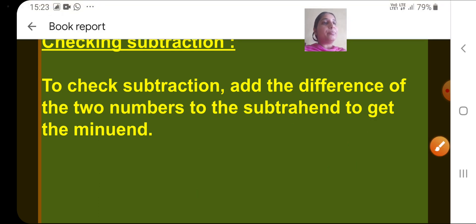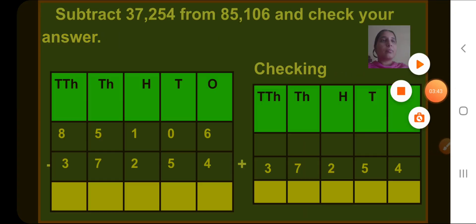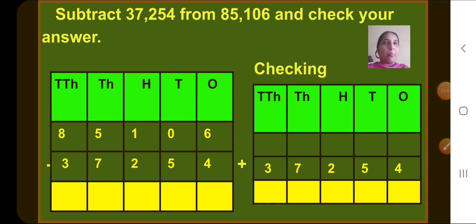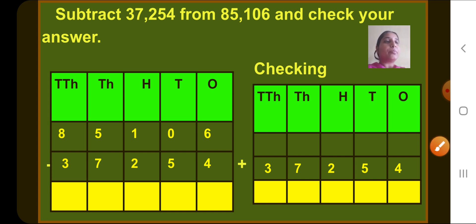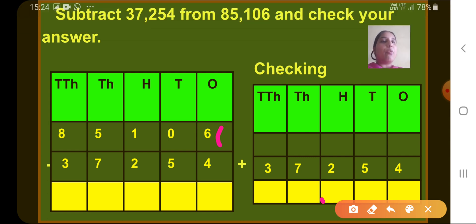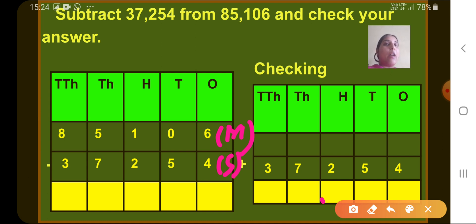Now let's see this example. The question is: subtract 37,254 from 85,106 and check your answer. You have to subtract and then check whether your answer is correct. So let's subtract first. We will write the minuend, which is 85,106, and the subtrahend is 37,254.